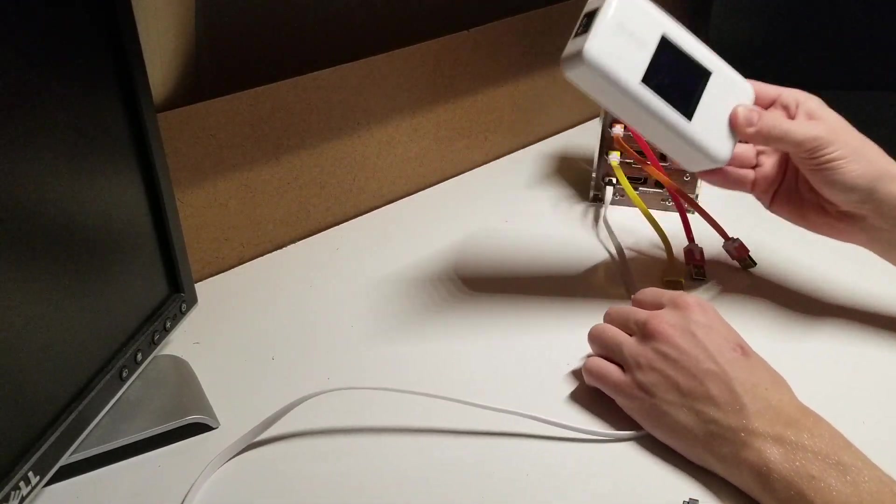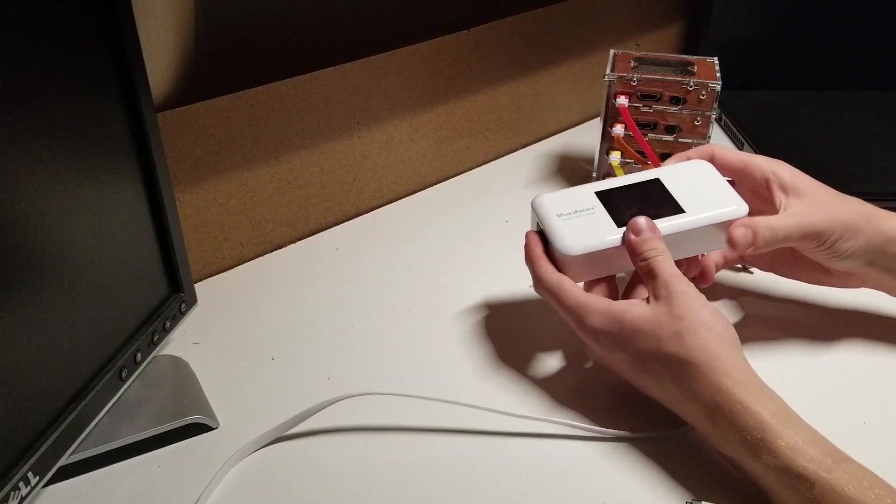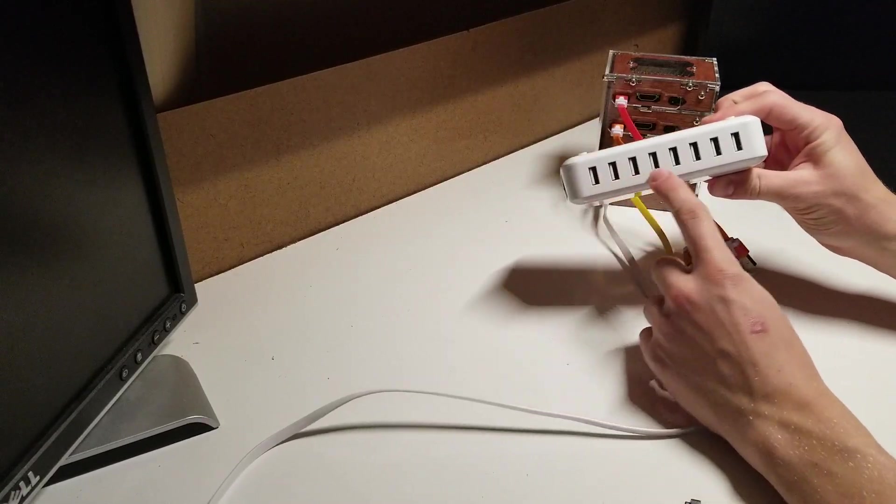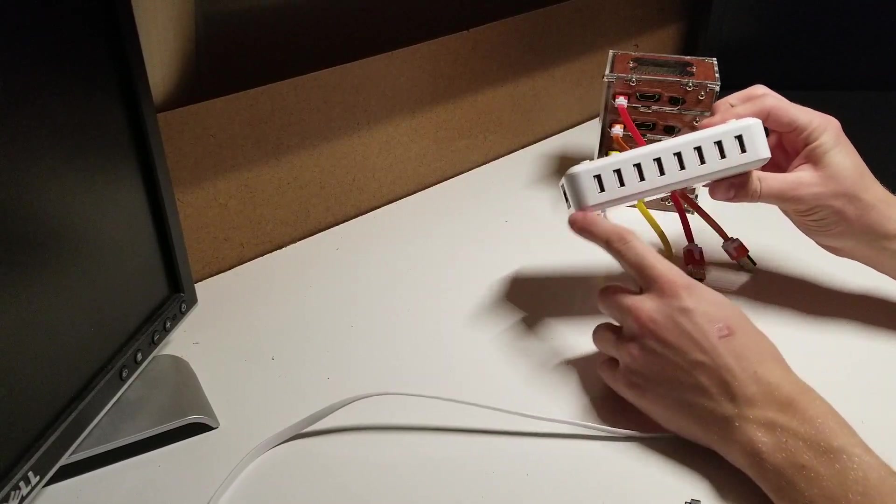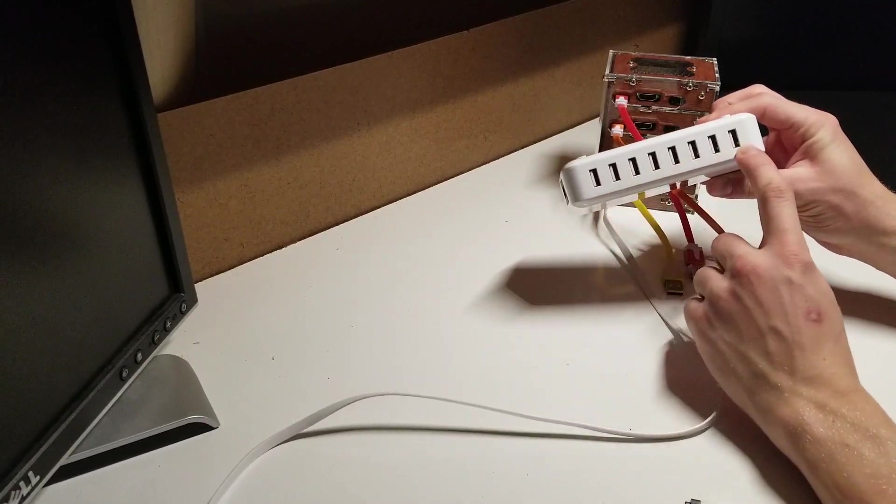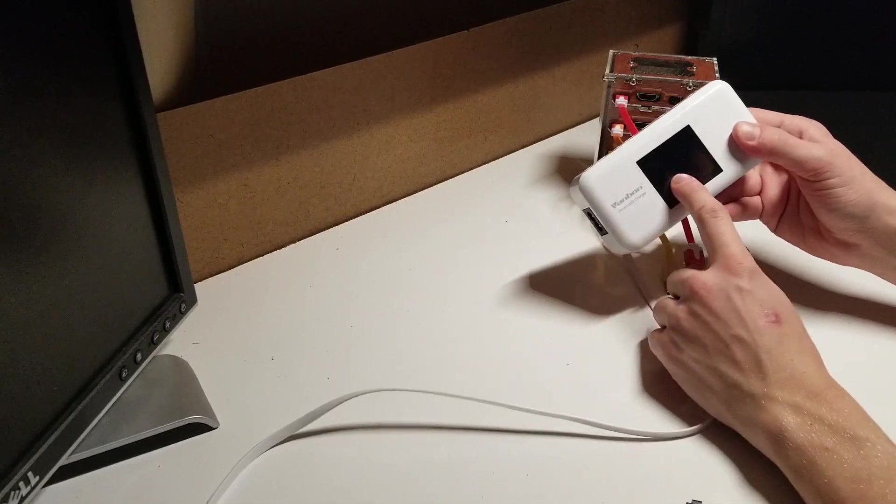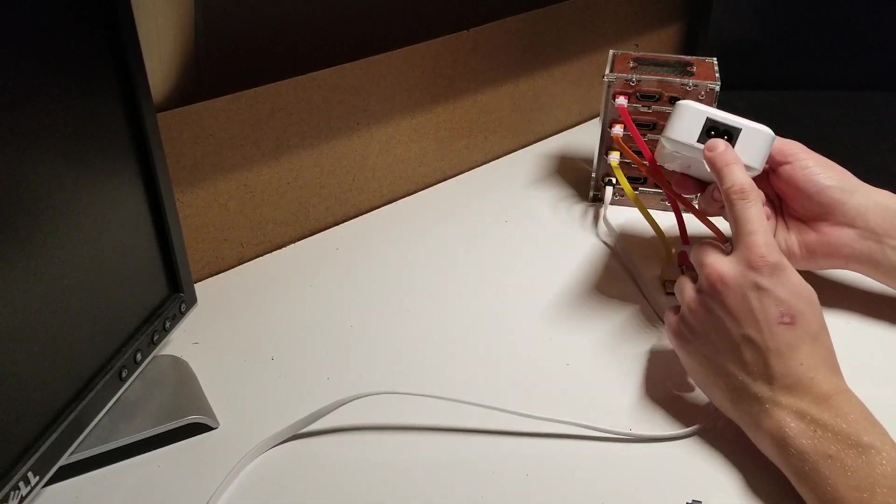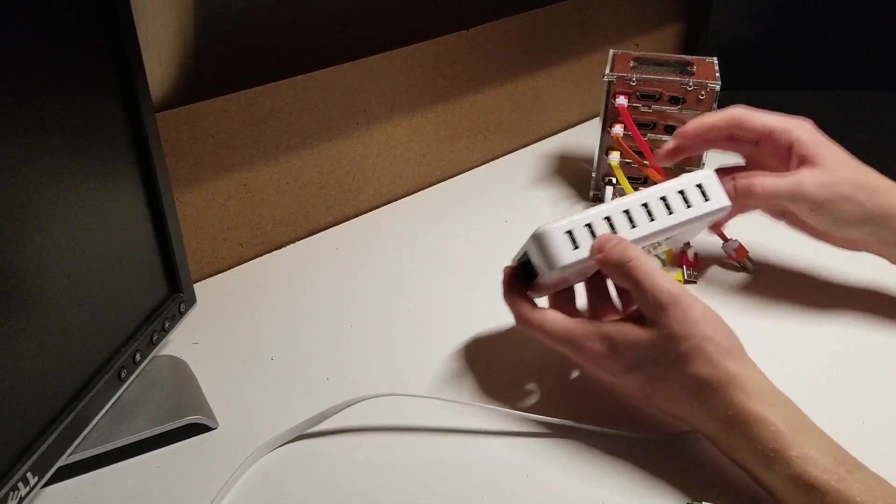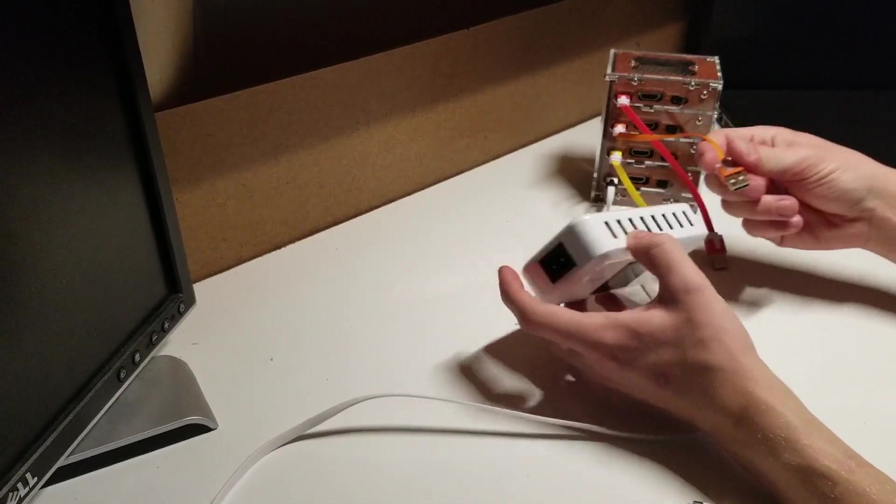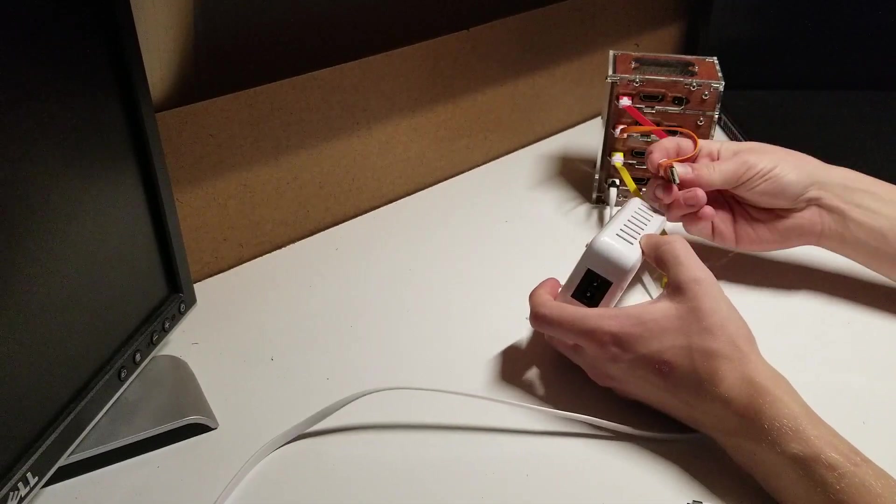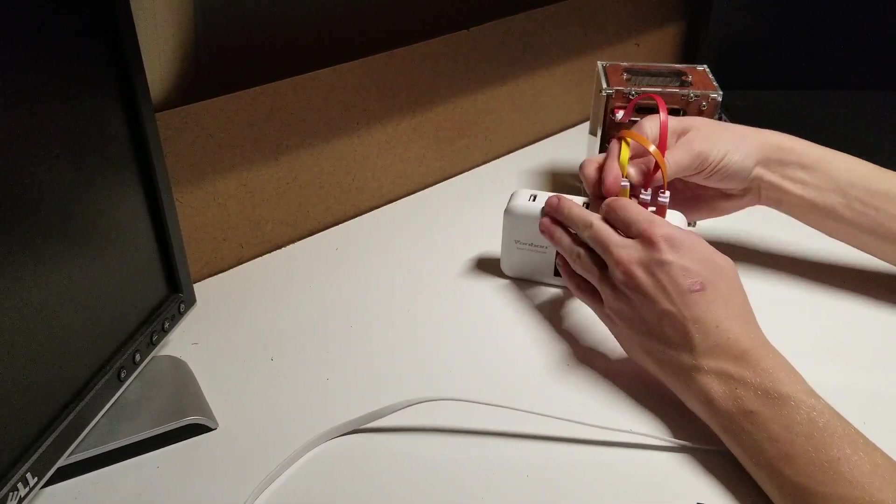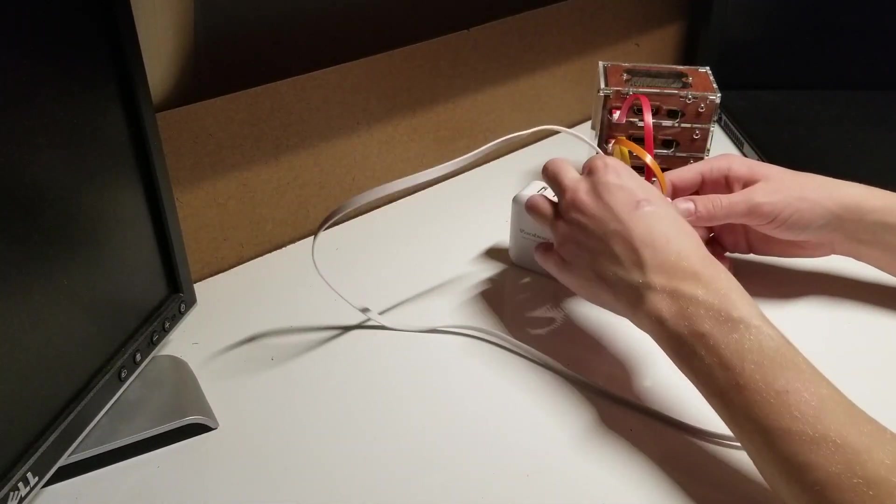Next, you're going to use this USB hub that includes eight USB ports. You'll see a display and a power port as well. Plug each USB plug into the USB ports like the following.